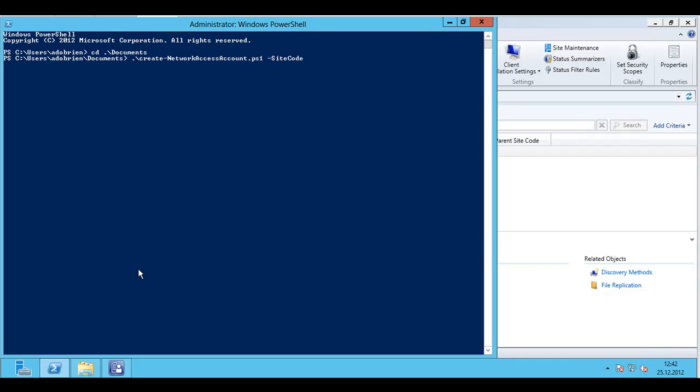Again a PowerShell script which asks you for a few parameters: the site code, user domain, the user name, and in this case the unencrypted password.